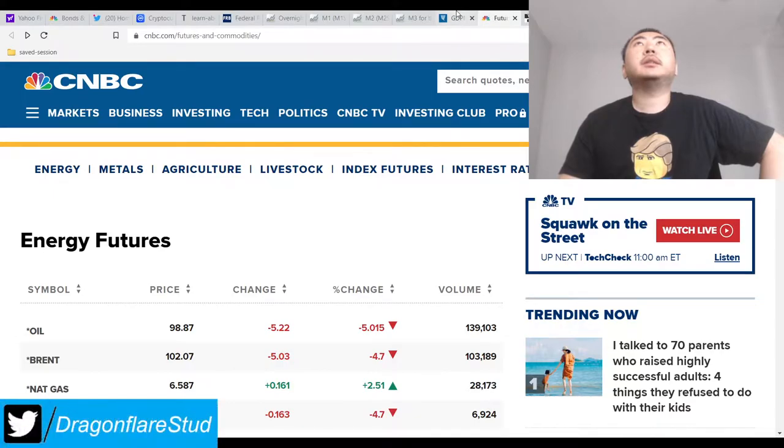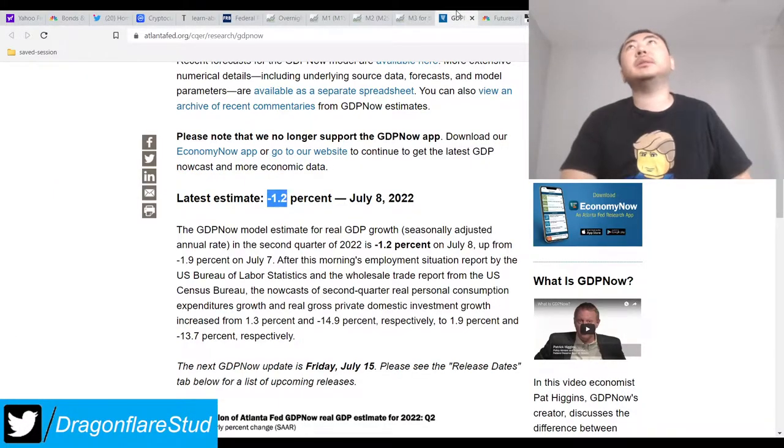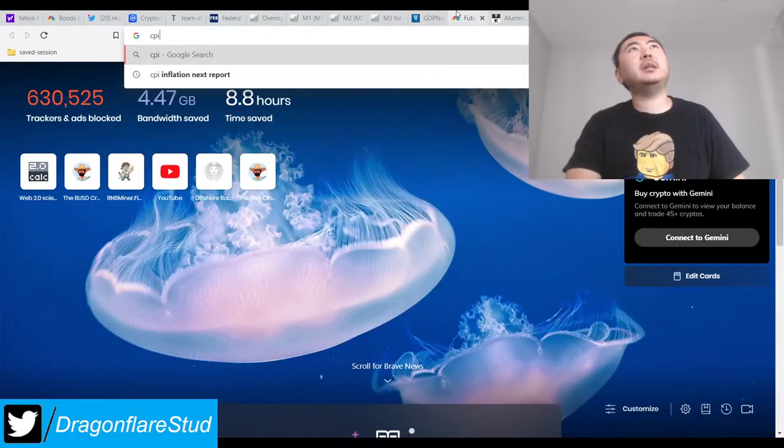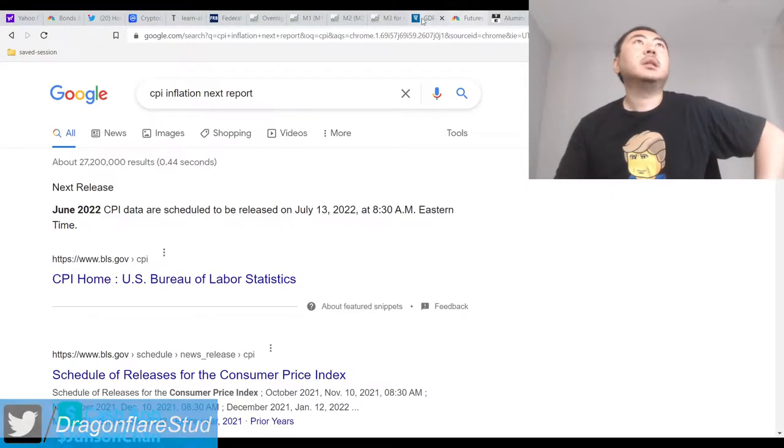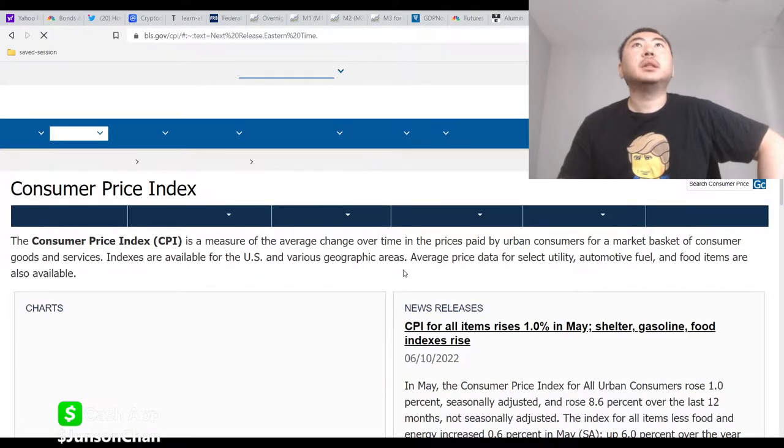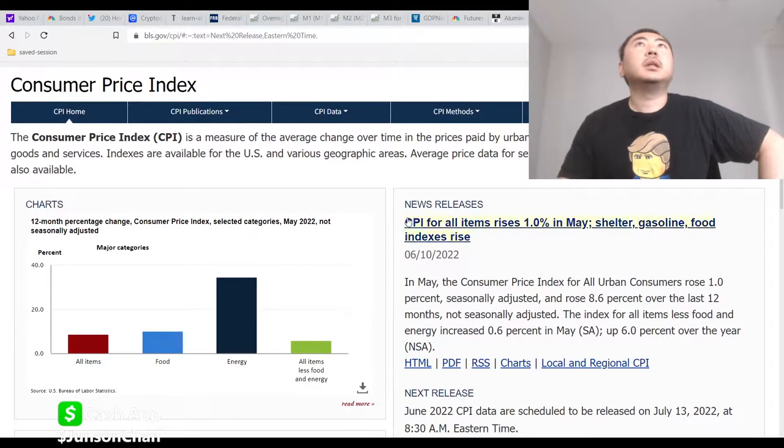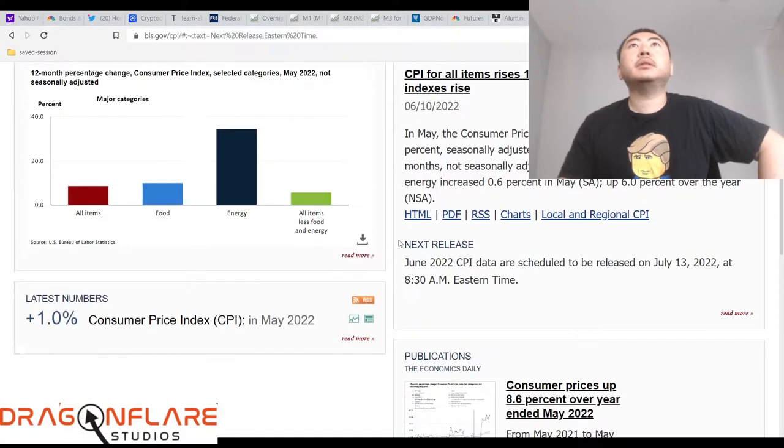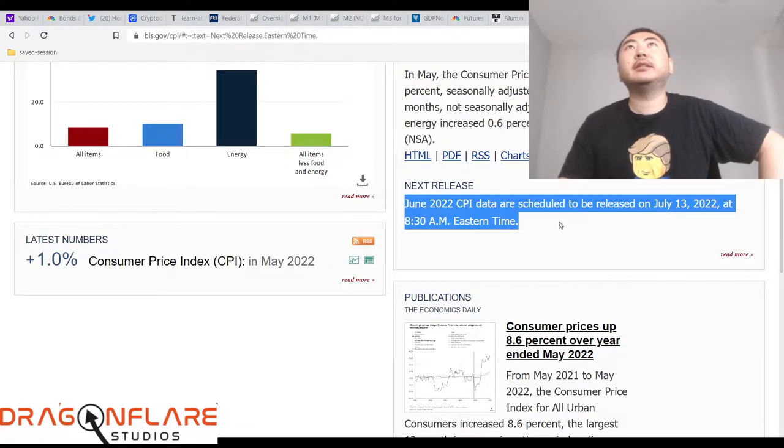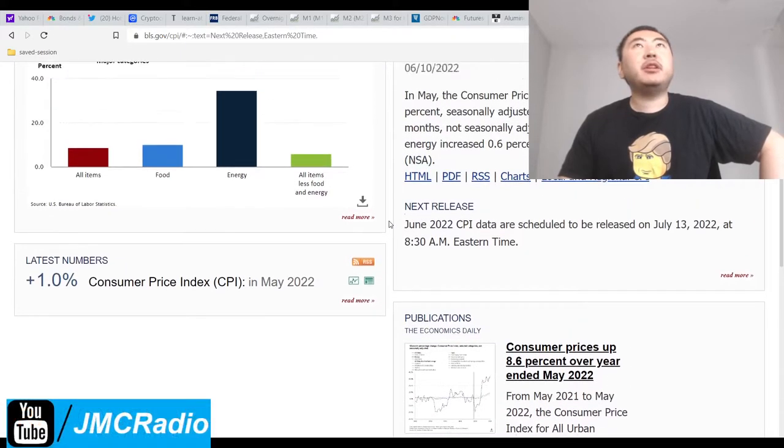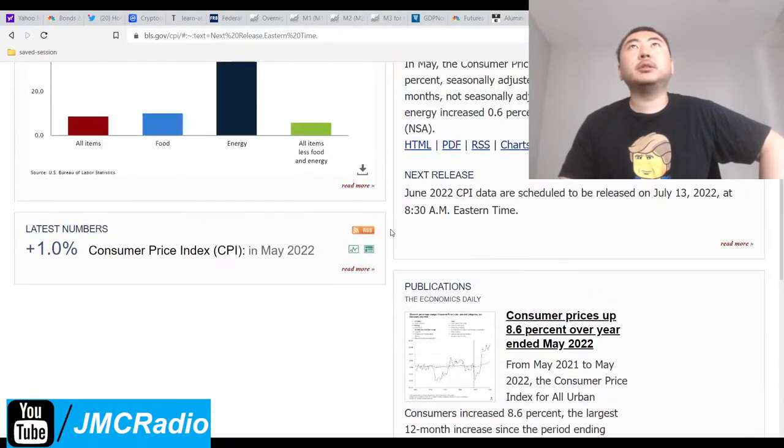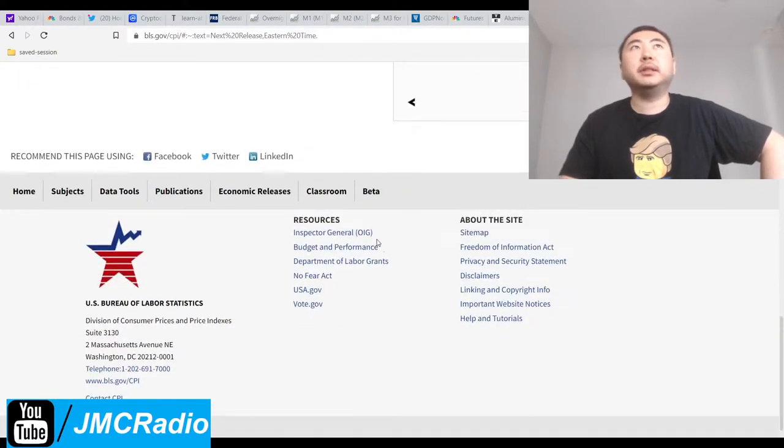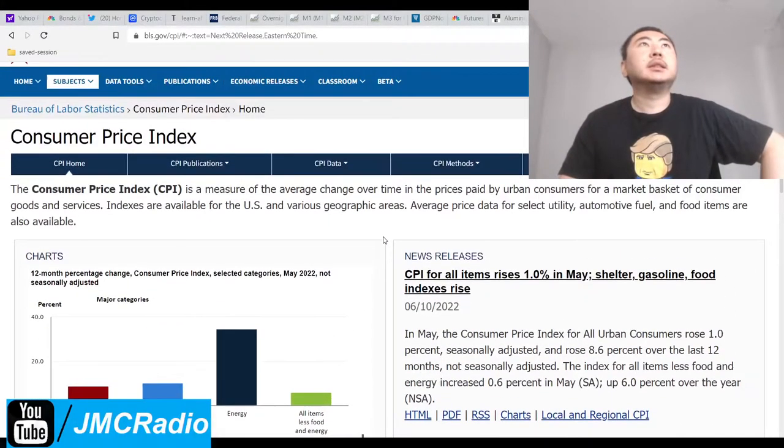Bureau of Labor Statistics. They haven't released anything yet. It's going to be tomorrow, 8:30 AM. So my video might be a little bit later than normal tomorrow, because I want to see what the effect this is going to have, and then also go through my own data.